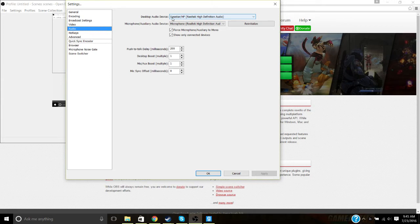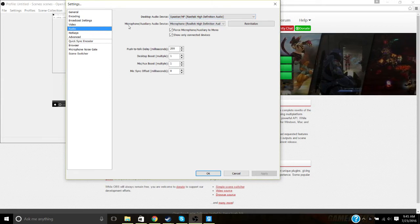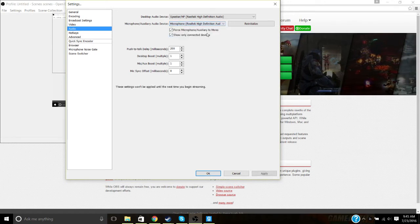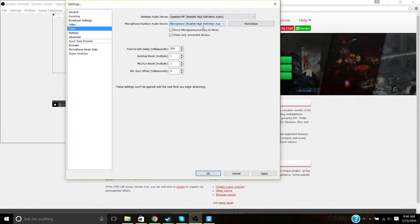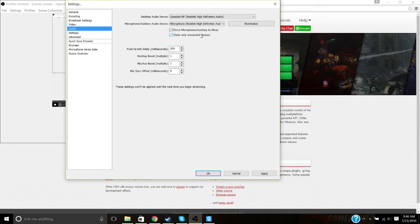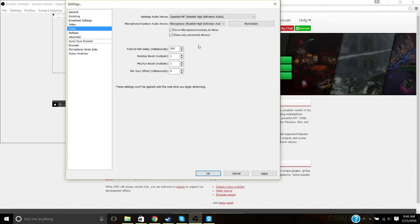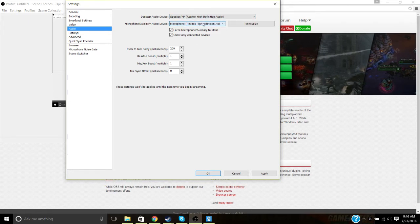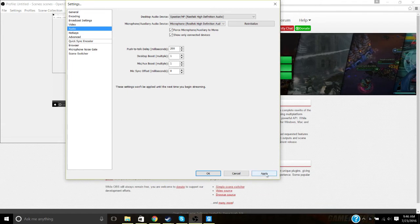Your audio — I'm using my speaker for the desktop audio, and I'm using the microphone Real Talk high-definition audio. This is the built-in microphone that you have on your computer. I do not have an actual mic, but I think I might be able to use my Xbox 360 headset. We'll see in the future.